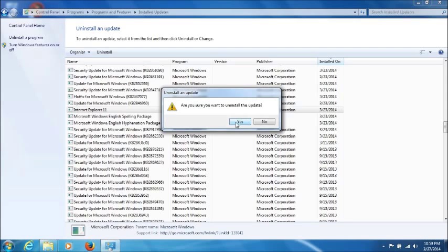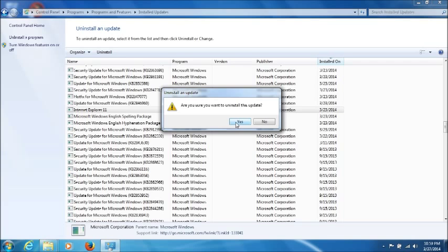And then once it's done, it's going to do a restart. And in my case here, I'm not going to uninstall it.